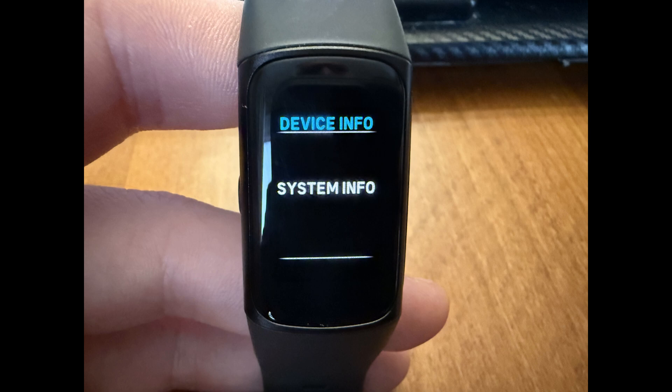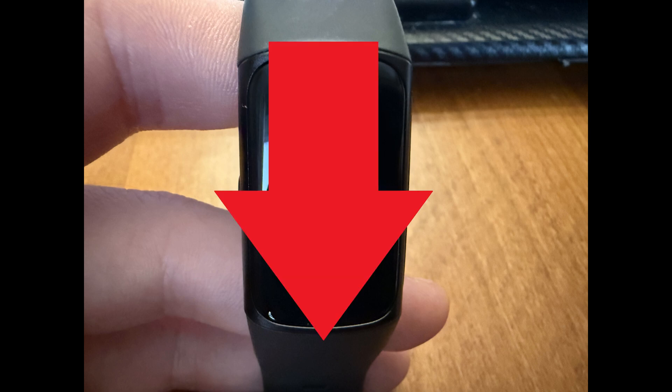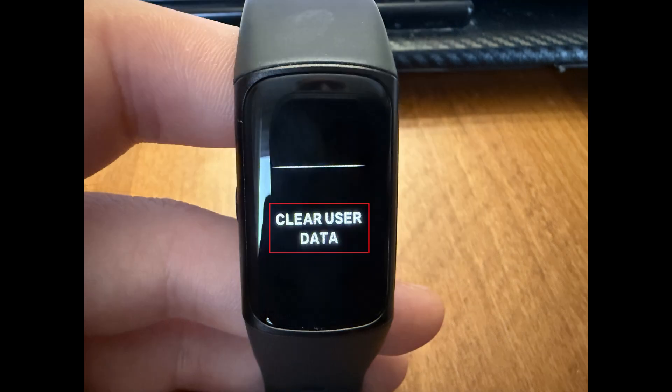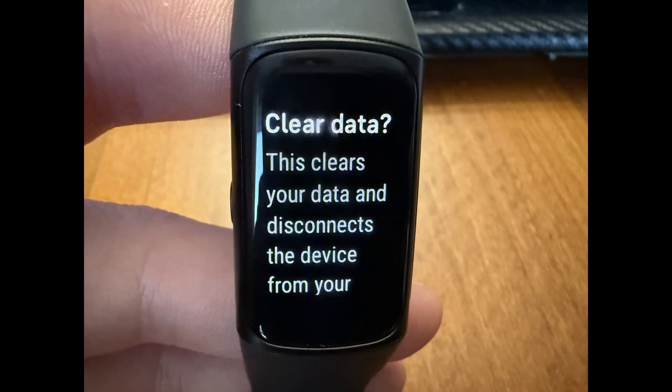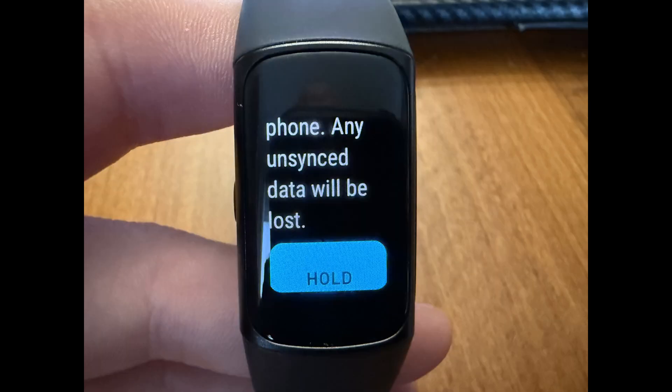Step 3. Scroll down this menu and then tap Clear User Data. The next screen lets you know that moving forward will clear your user data and disconnect this device from your phone. Also, any unsynced data will be lost.